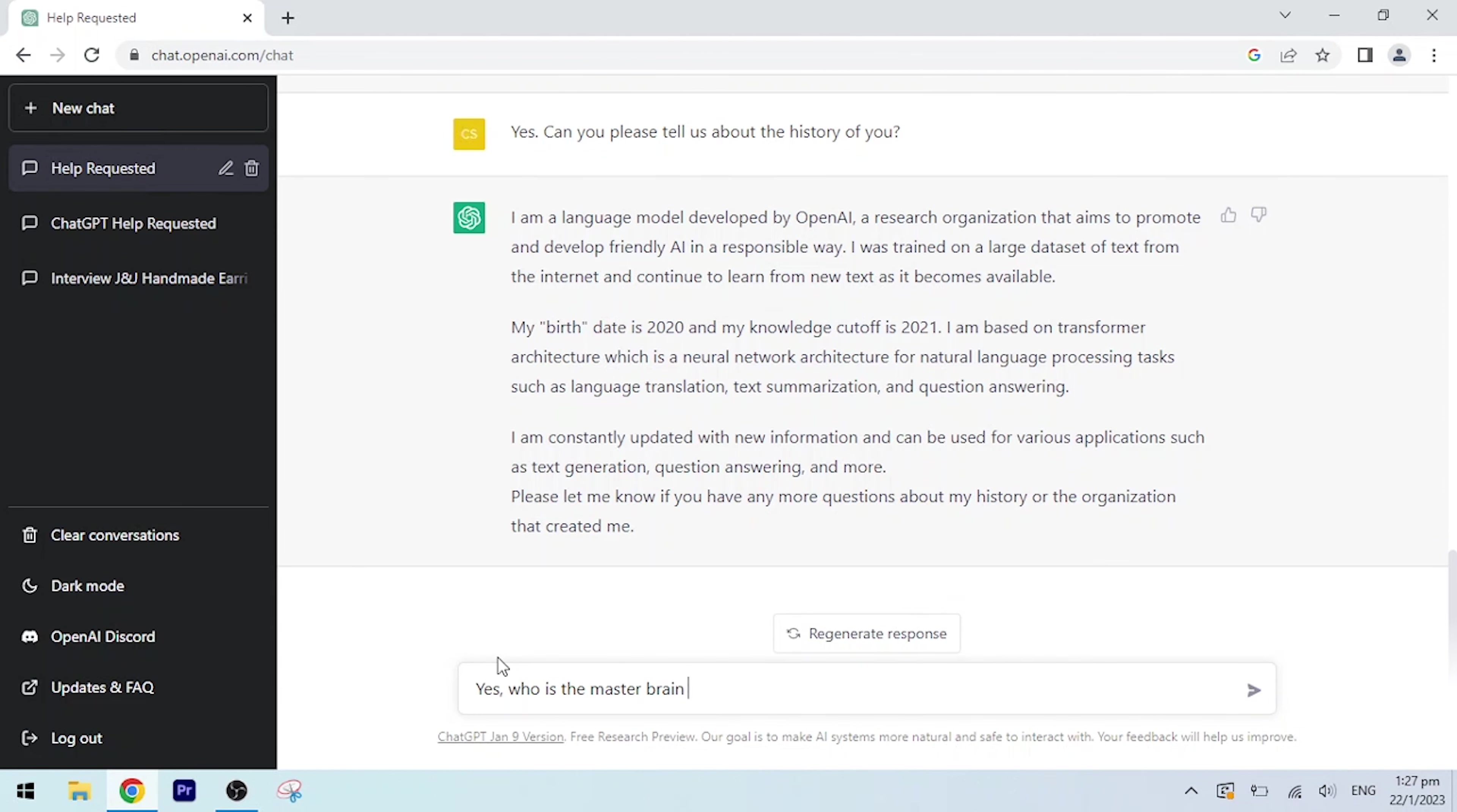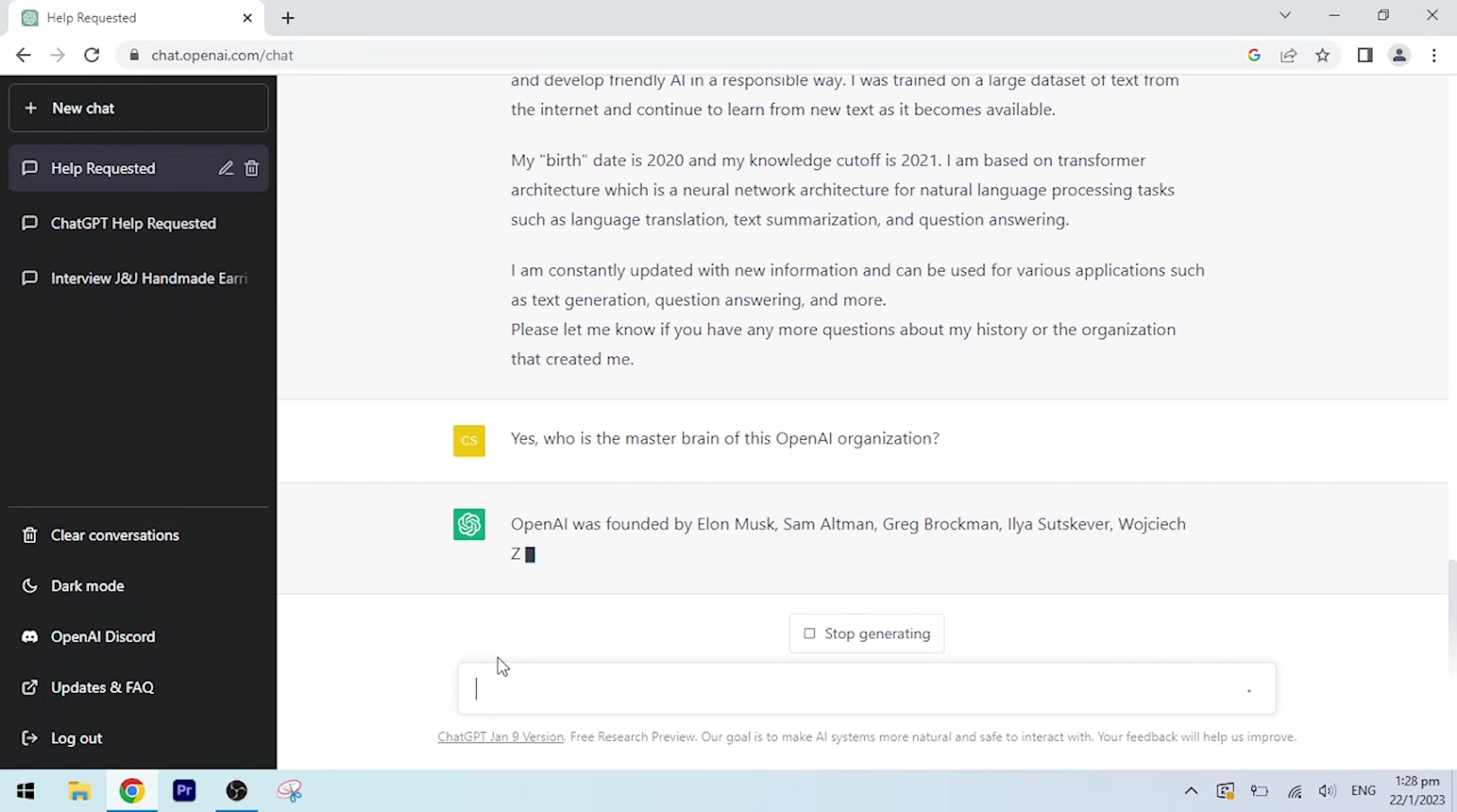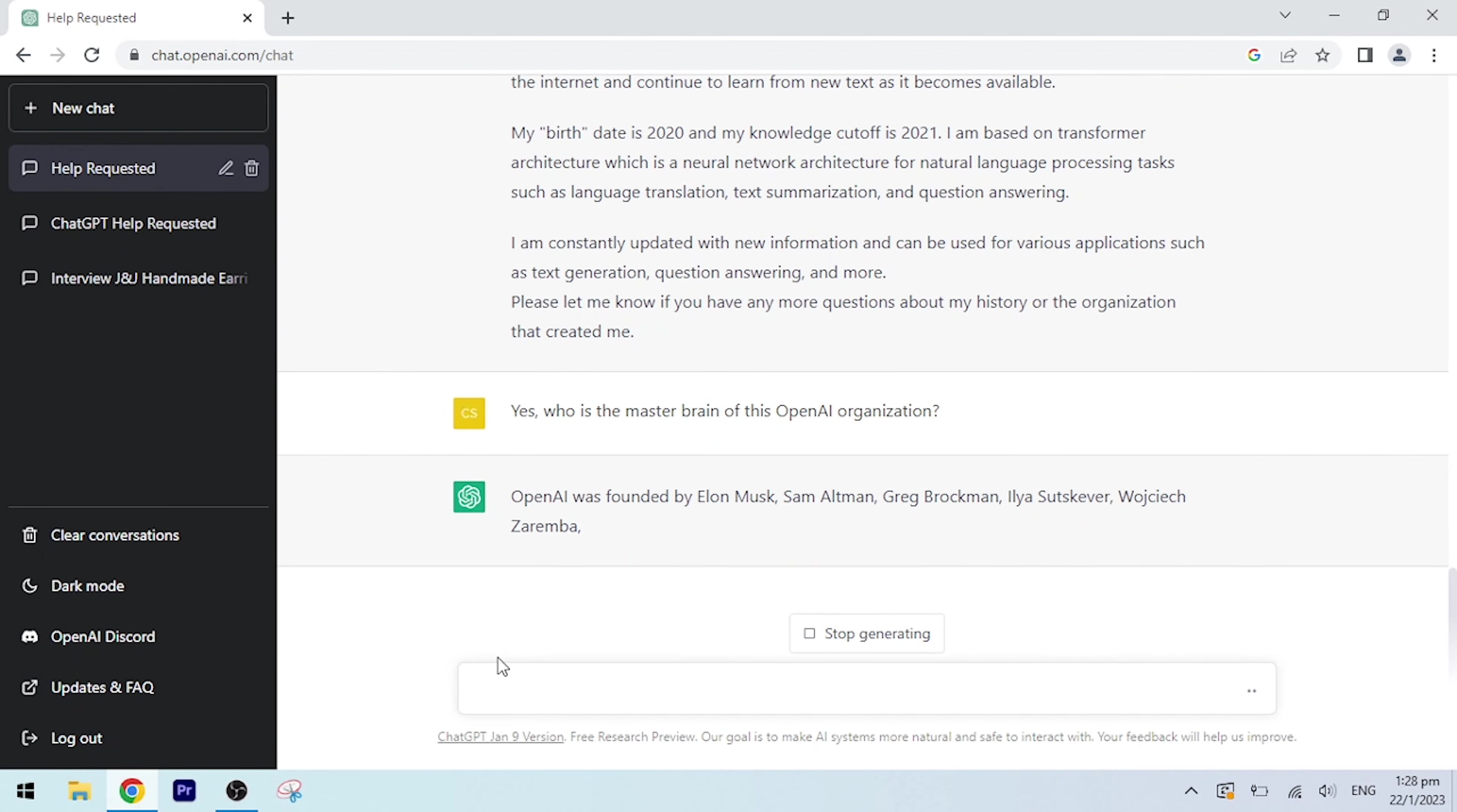Who is the mastermind of this OpenAI organization? OpenAI was founded by Elon Musk, Sam Altman, Greg Brockman, Ilya Sutskever, Wojciech Zaremba, and John Schulman.